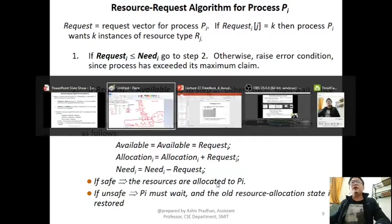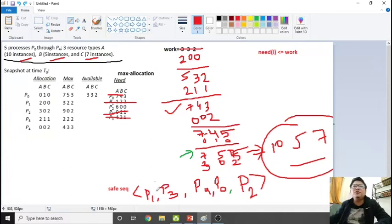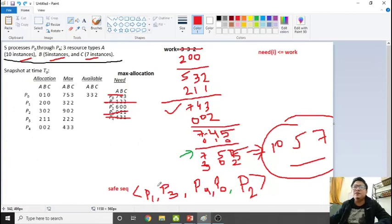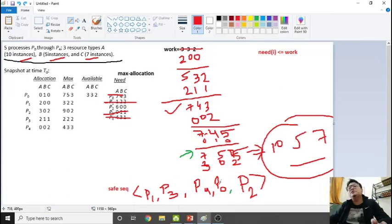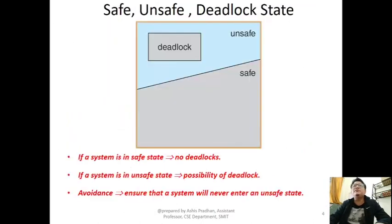The safe sequence P1 → P3 → P4 → P0 → P2 means resources are allocated in this order: give P1 all it needs, P1 uses them and releases, then give P3 whatever is available, and so on. If the system follows this sequence, it remains in a safe state. That is all about the safety algorithm — it helps determine whether the system is in a safe state.